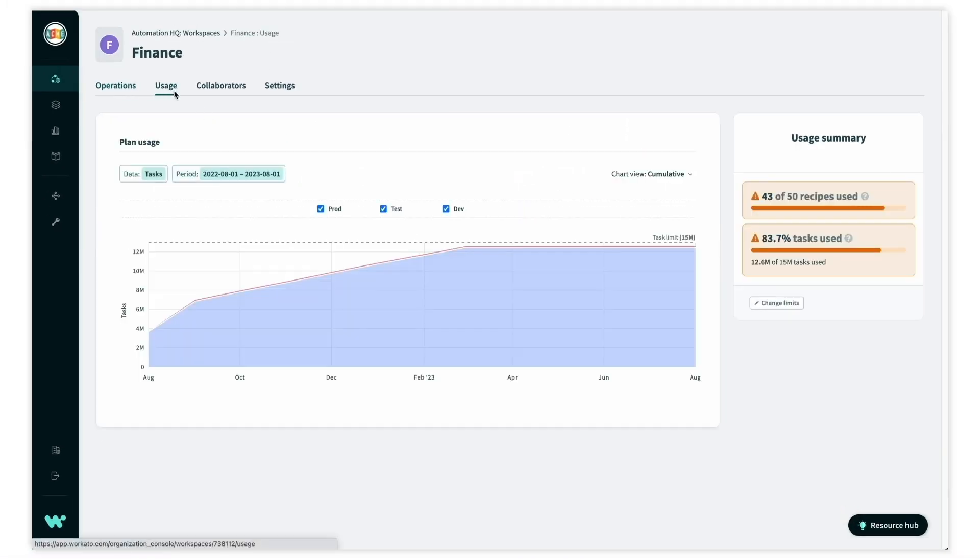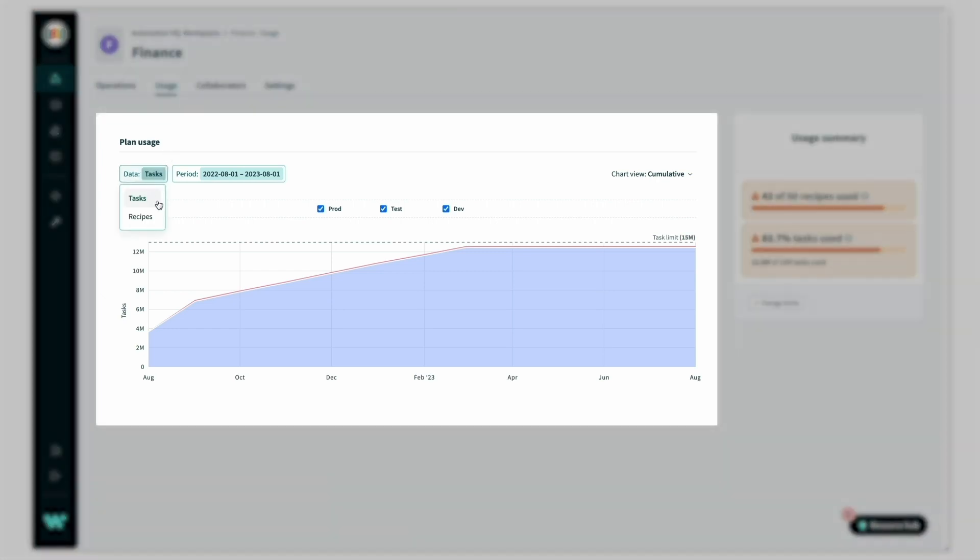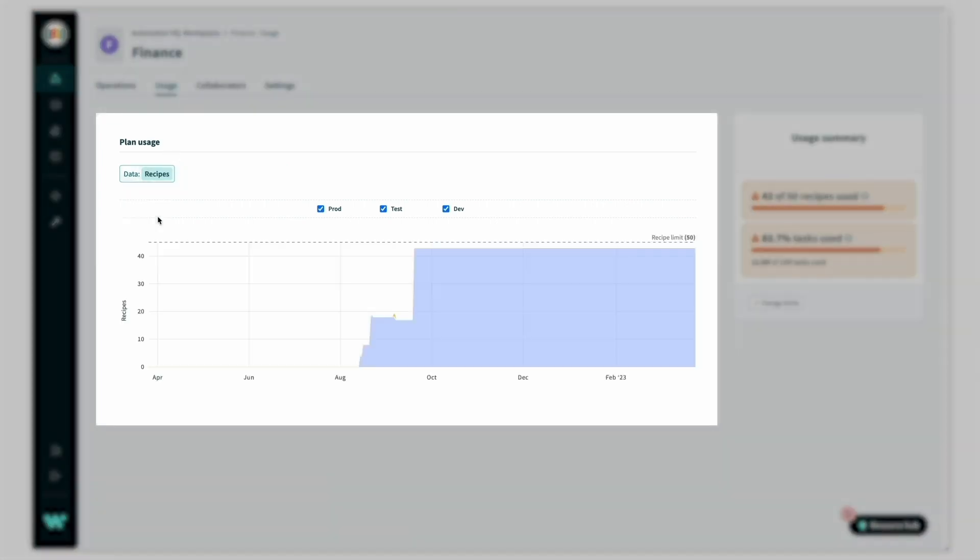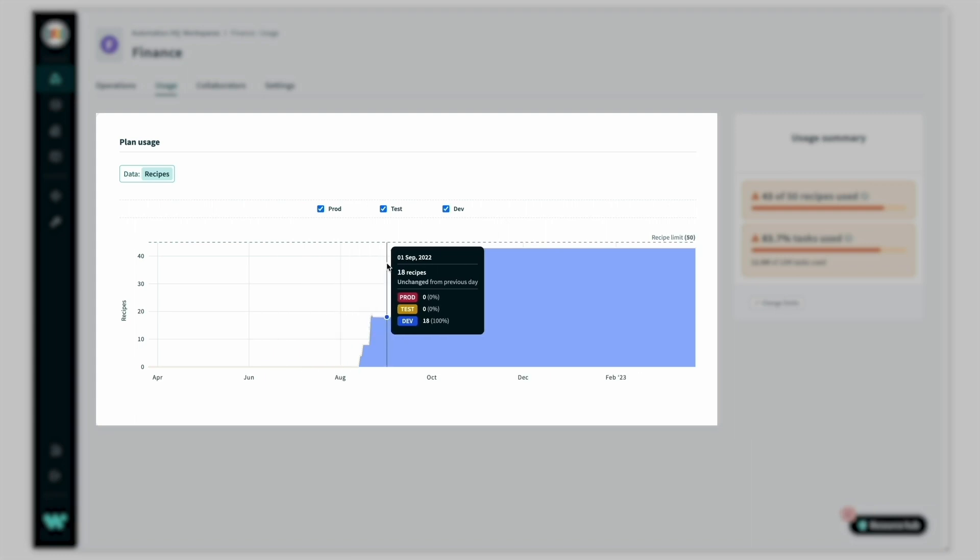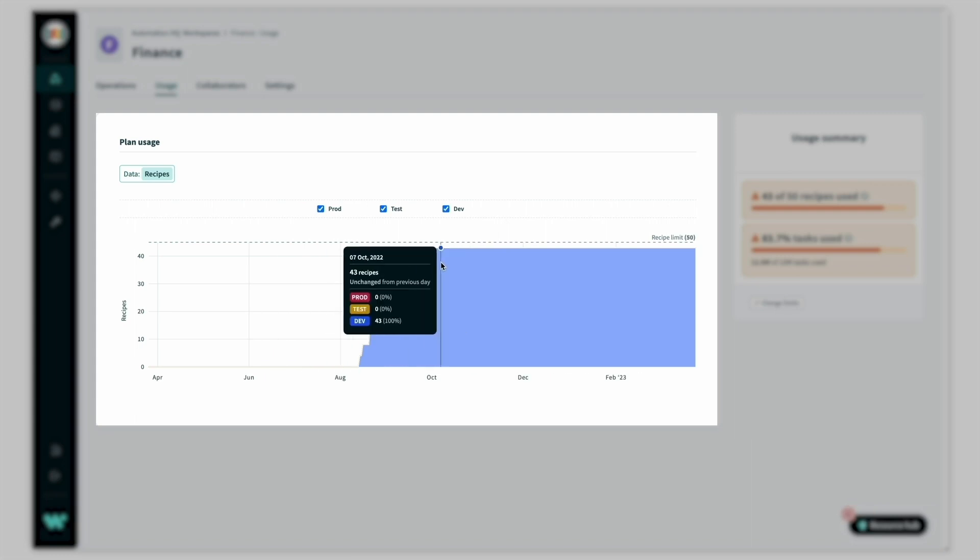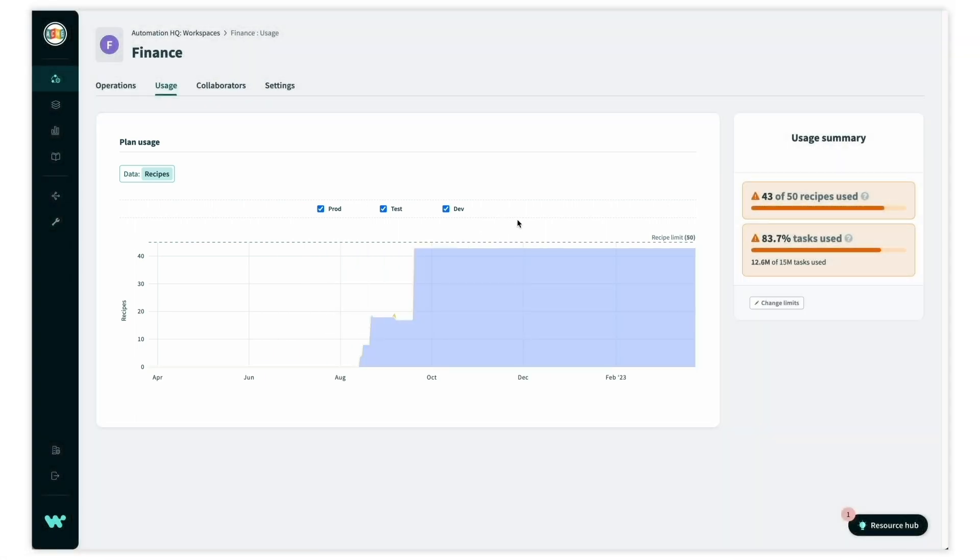In the usage tab, we can view the finance team's usage over time. It shows steady growth in tasks, however based on the recipe usage, it tells us that they have not gone live with new projects in the past few months.